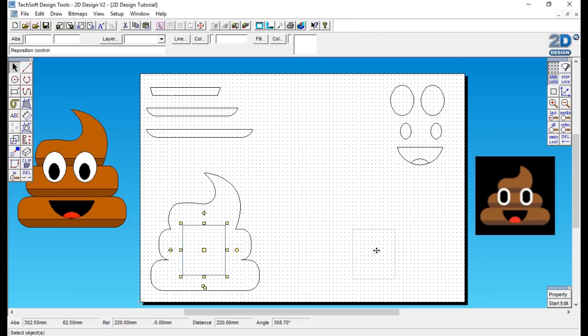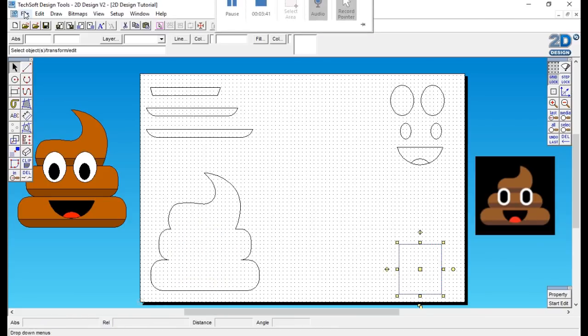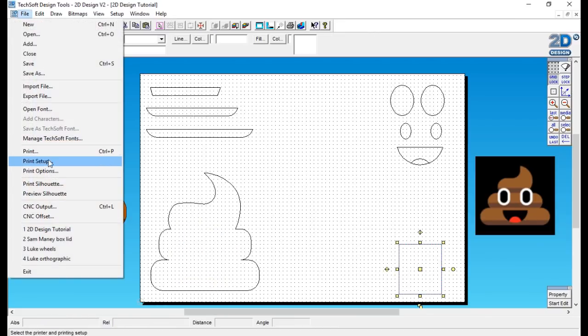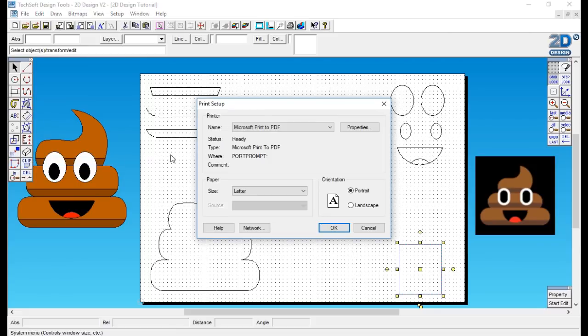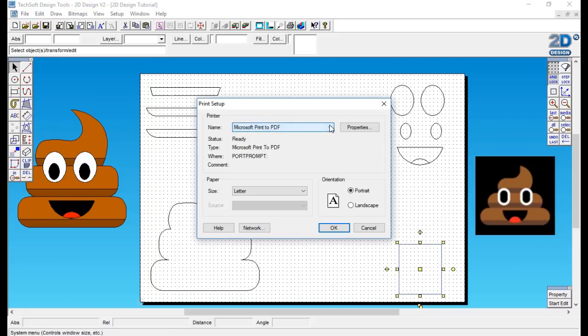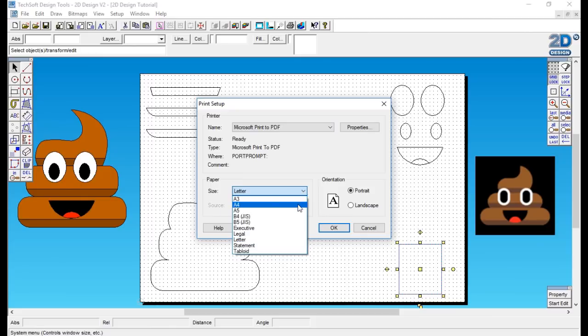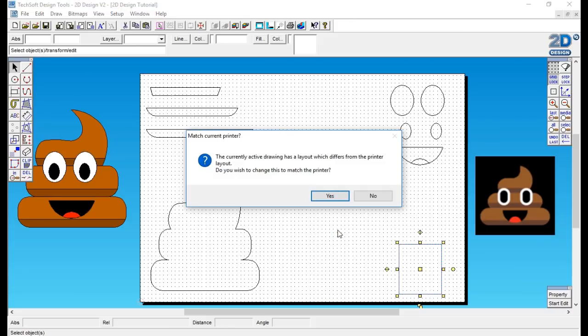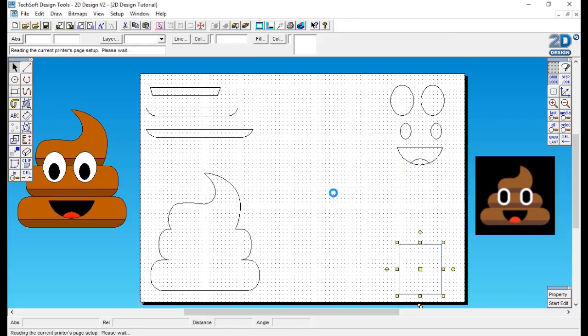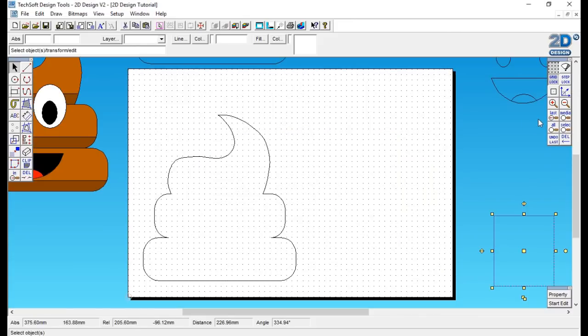Now we are ready to send our design to print. You go to file, print setup, and you want to put that as an A4, and I'm working on a landscape page so I'll keep it landscape.